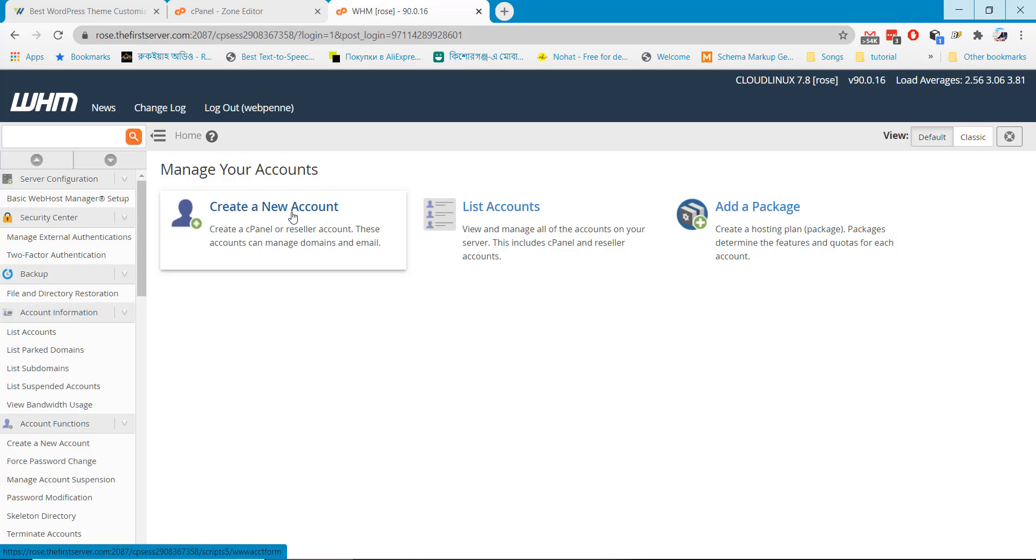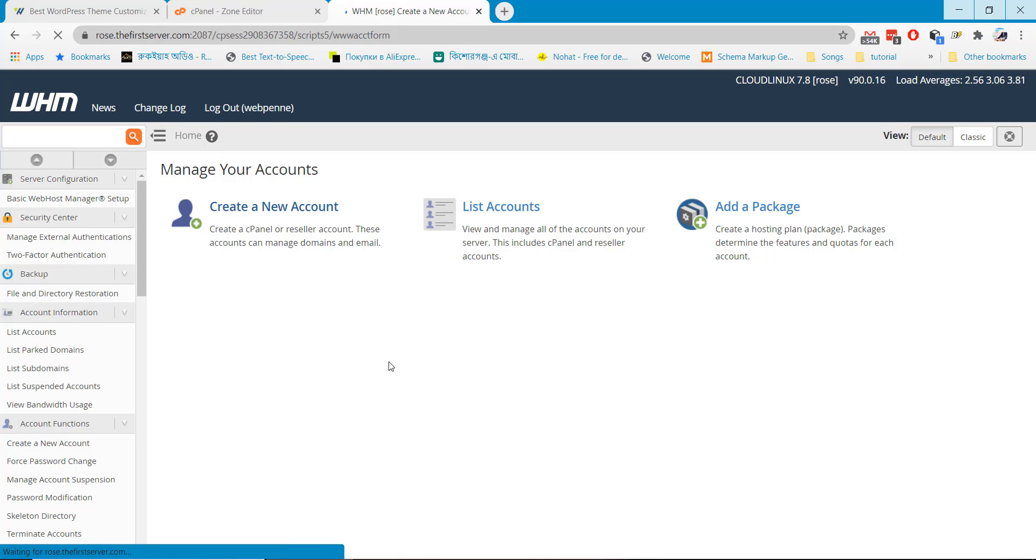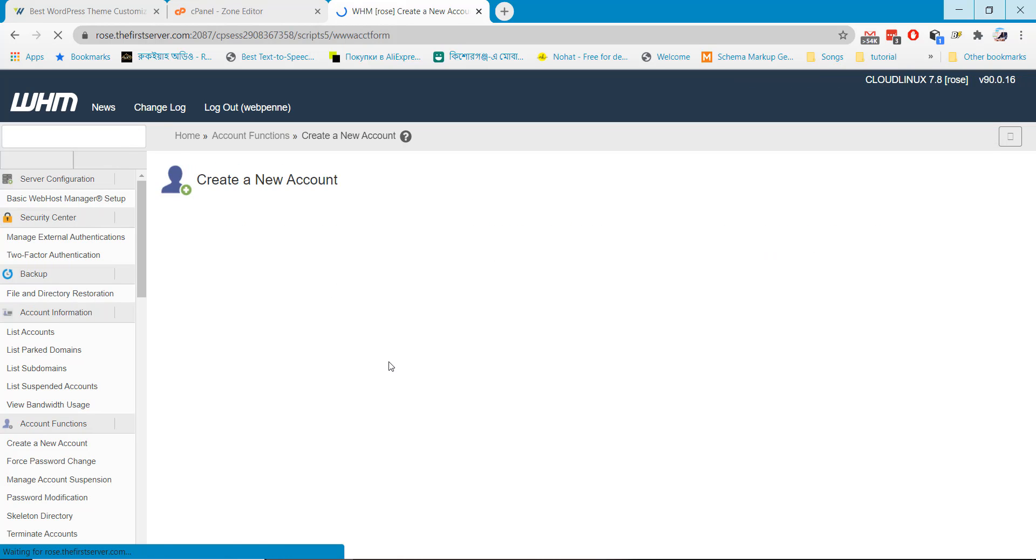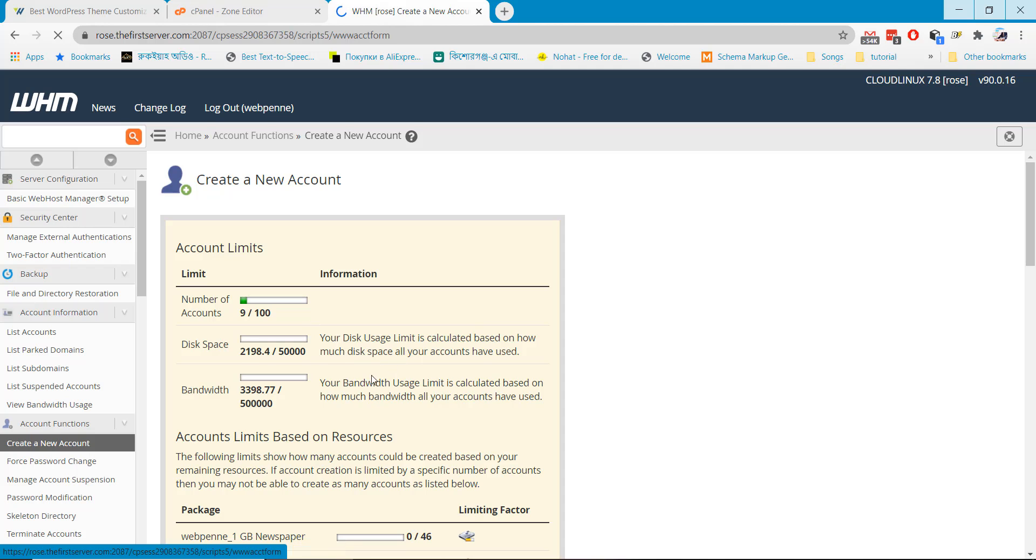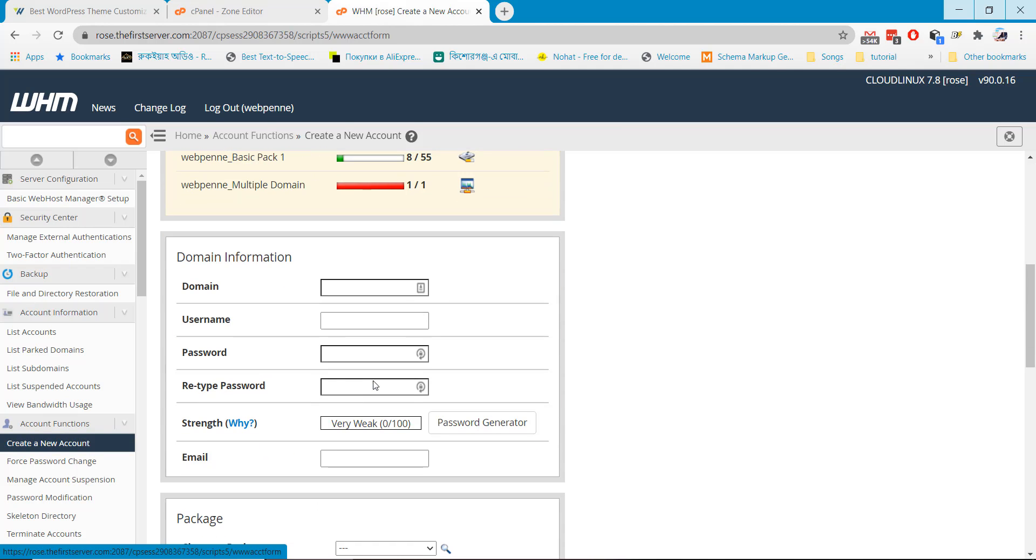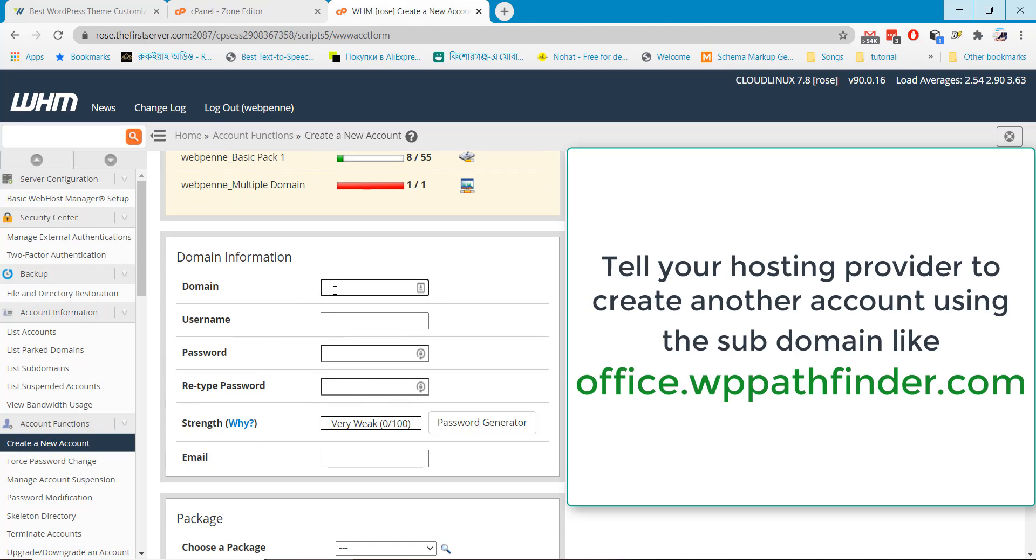Here I have a reseller account. I will create another hosting for my newly created subdomain. Click on create new account and I will use the domain name as my subdomain.